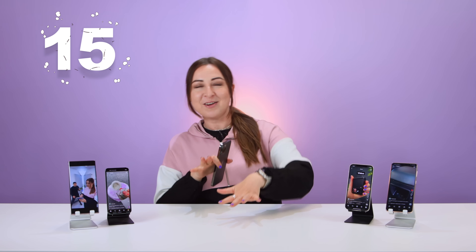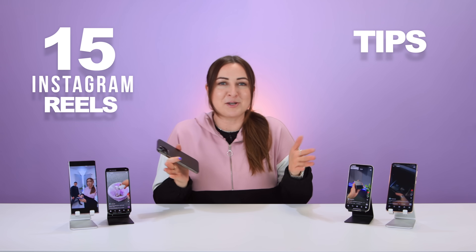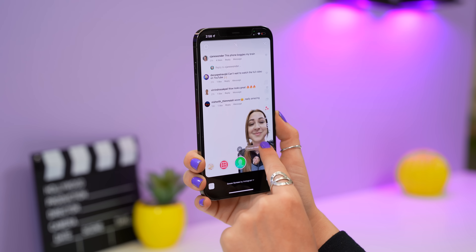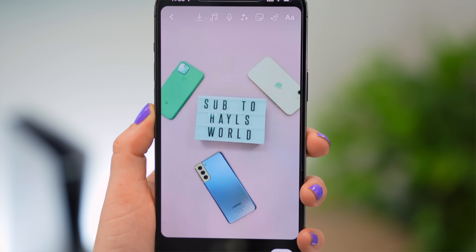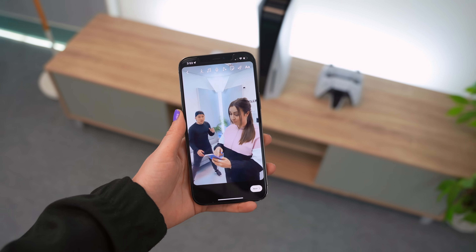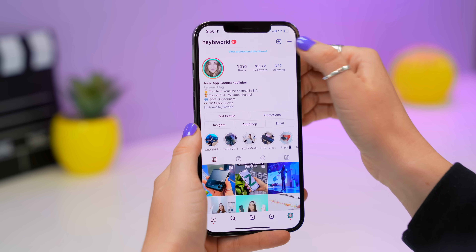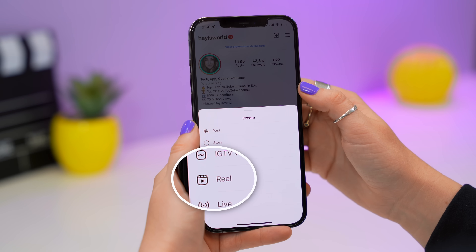Hey guys, welcome back to Hail's World. I have 15 Instagram Reels tips, tricks, and hacks you must know — like green screen effects, stop motion, adding captions, slow motion — and some of these will blow your mind for Reels. Let's get into it.